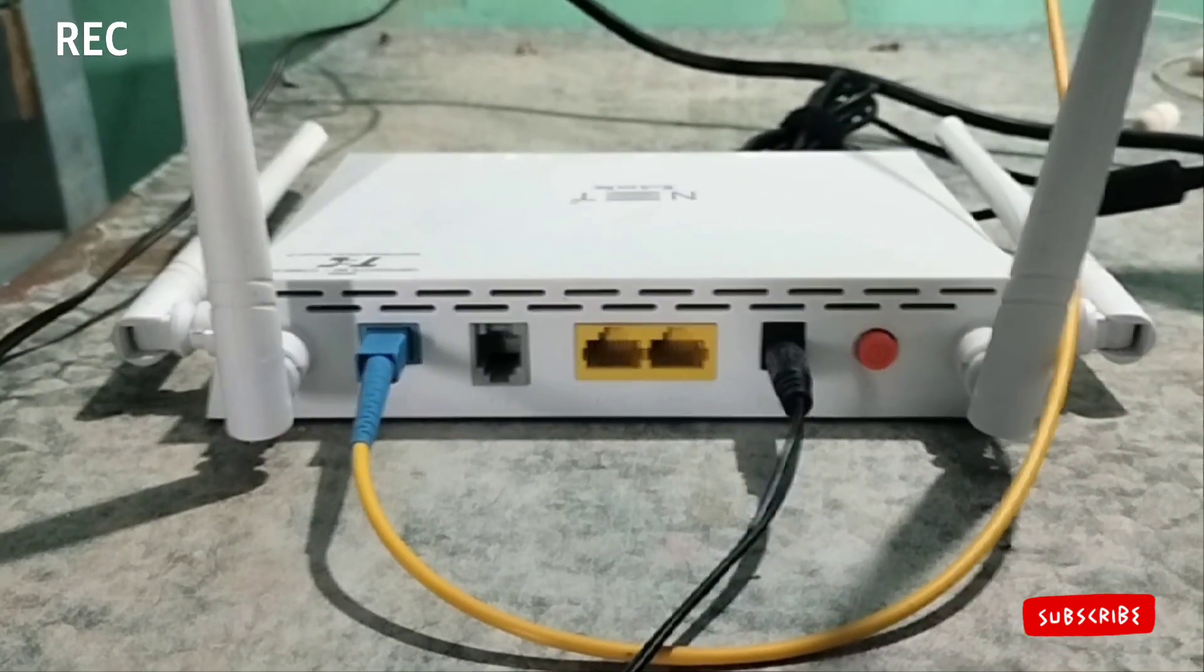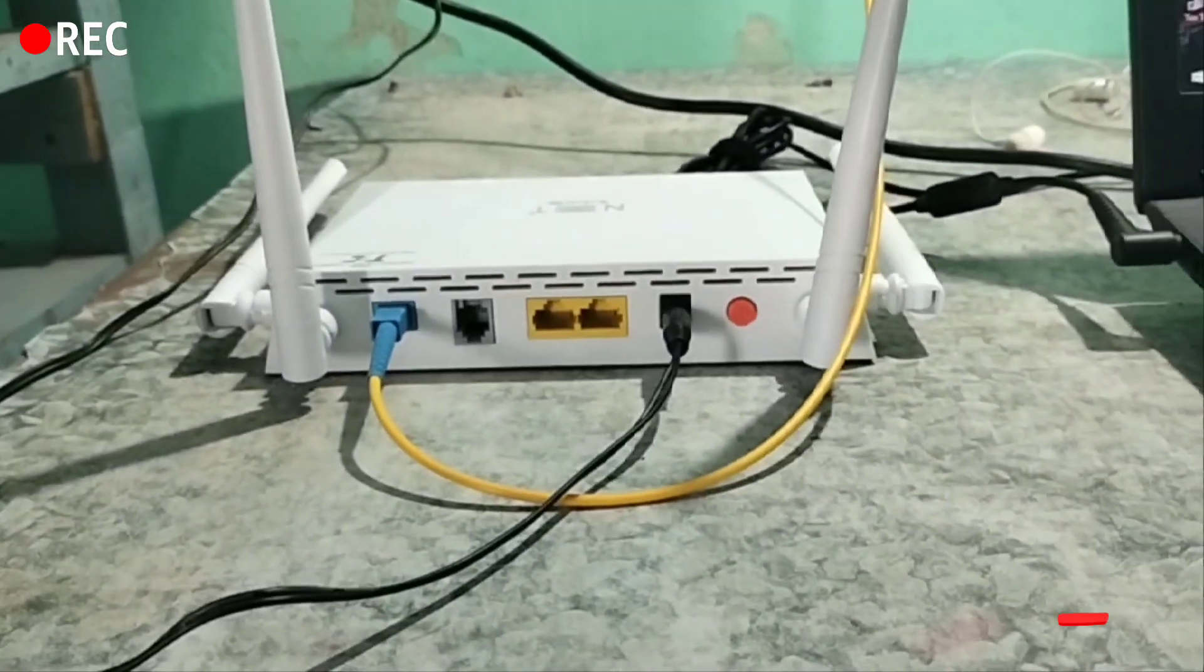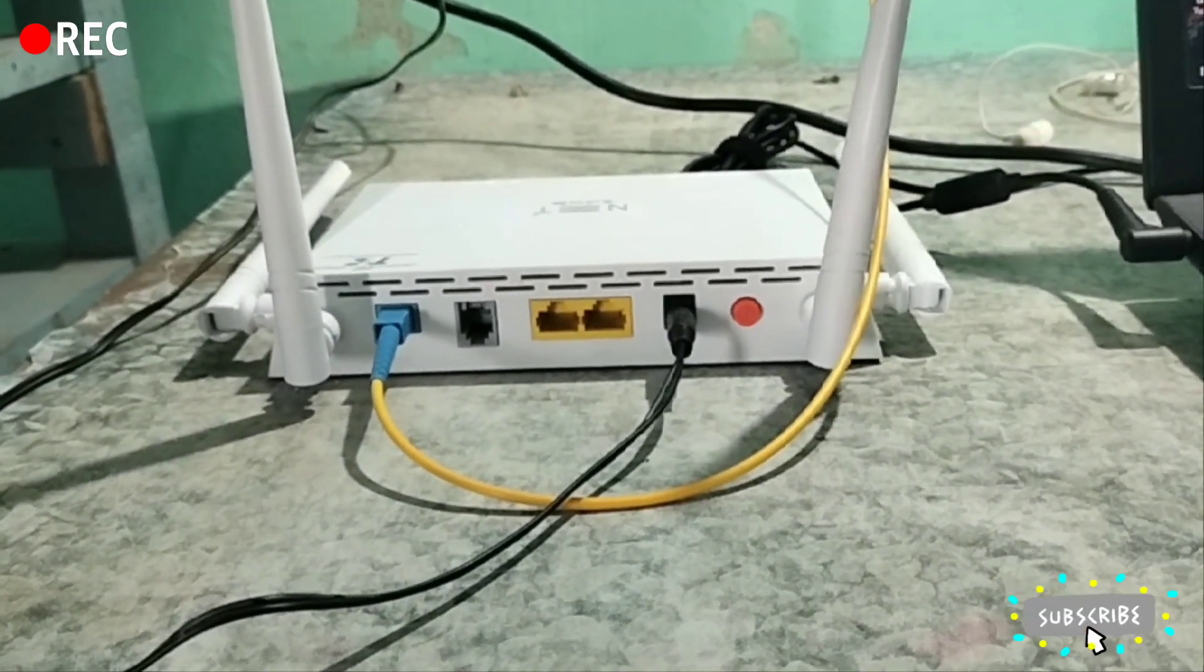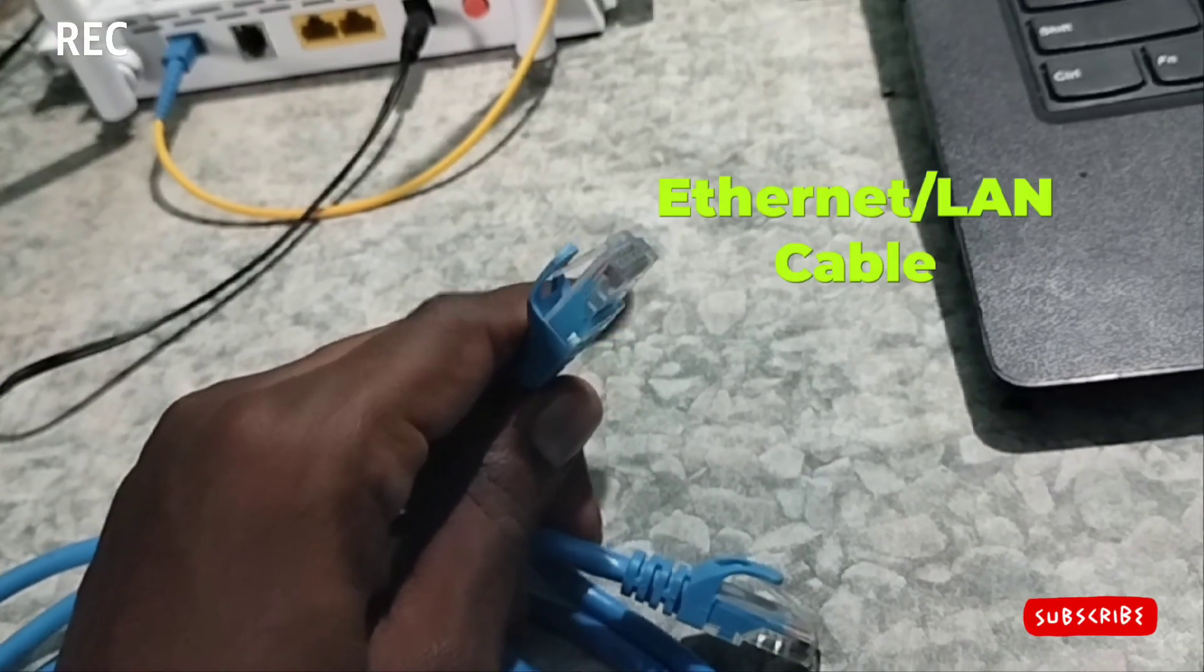Welcome to my video. In this video, we will resolve the Ethernet not working issue on our laptop and PC.